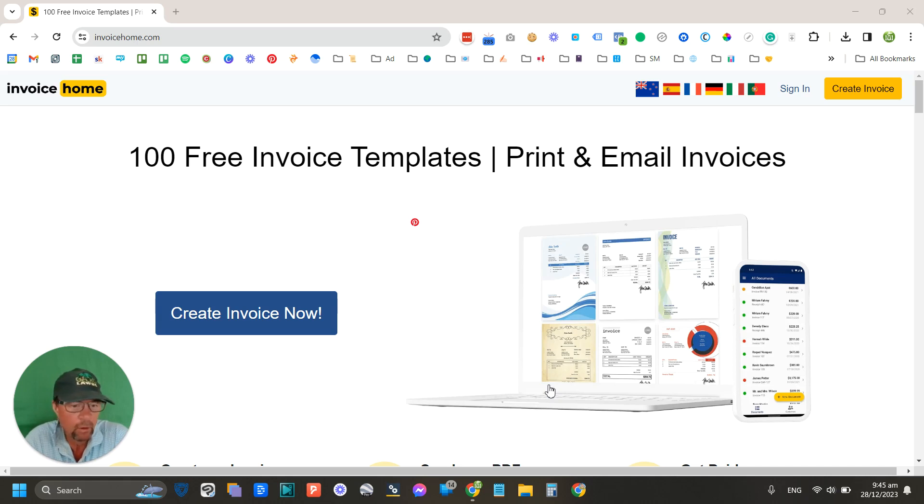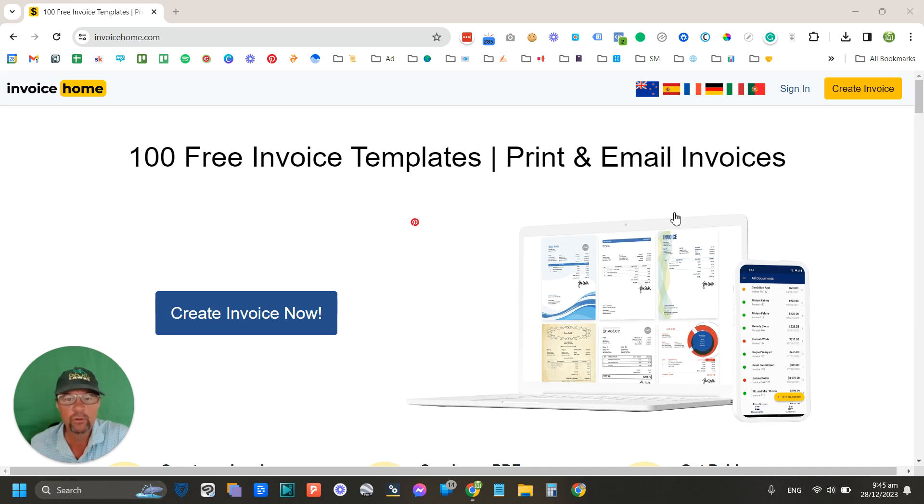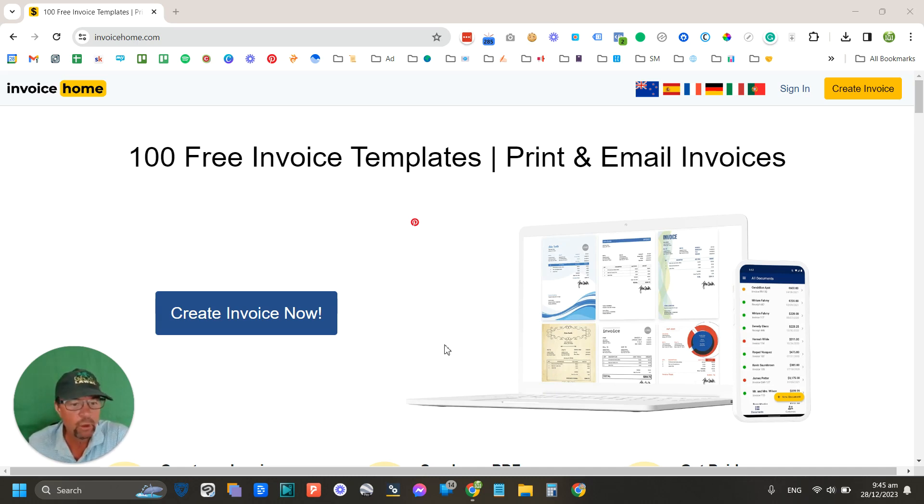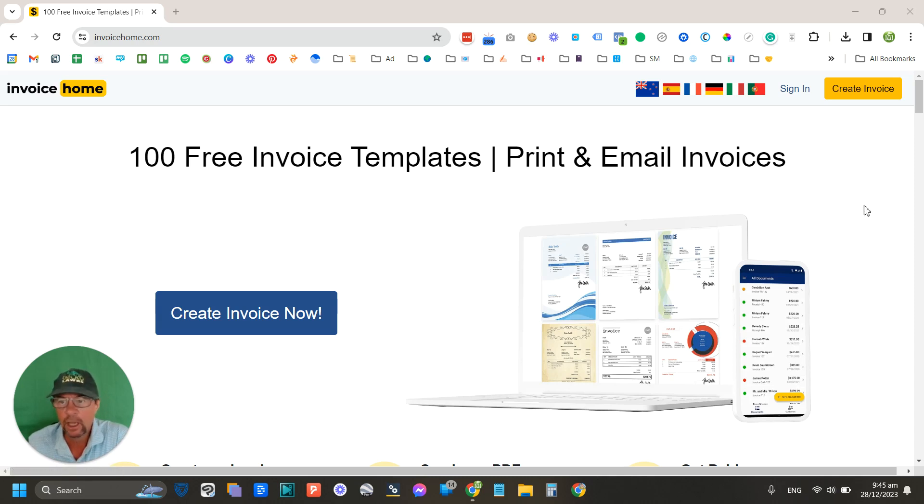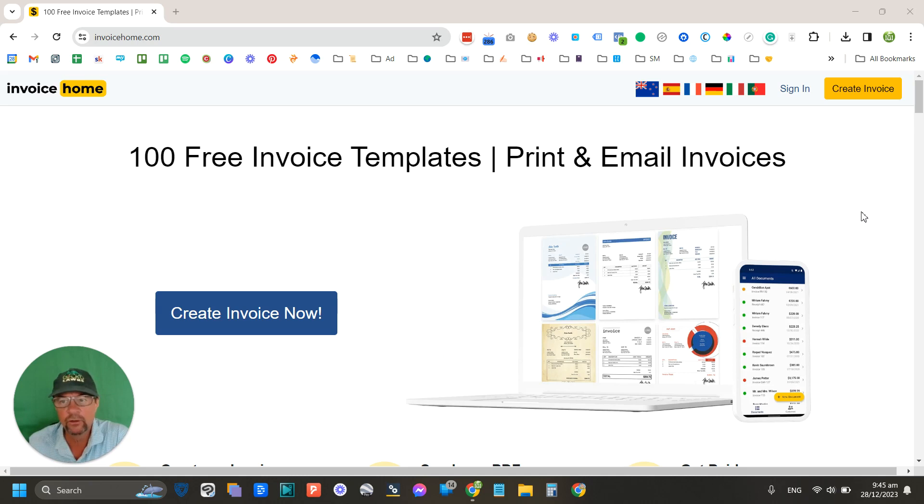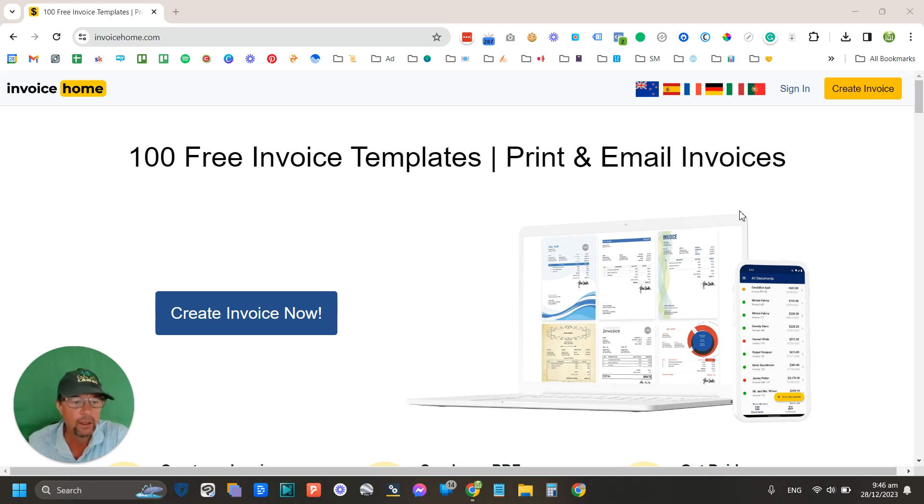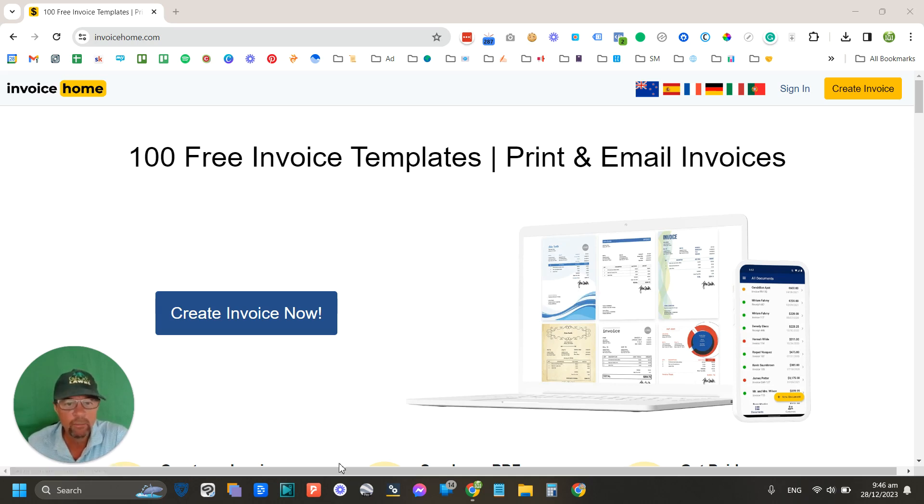They just want to simply send out an invoice, and I find that this here is actually some really good free software to do that. You can send invoices and you don't even actually need to sign in. However, if you do sign in, it does have some added benefits, ways it'll remember your information and things like that.